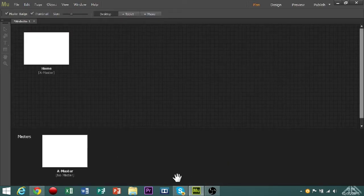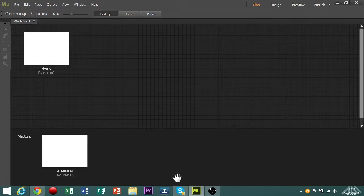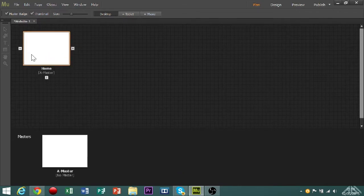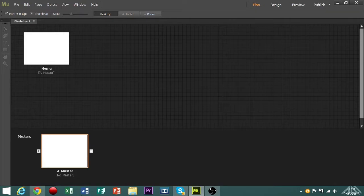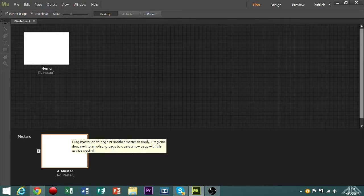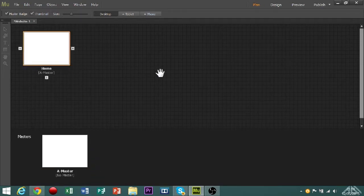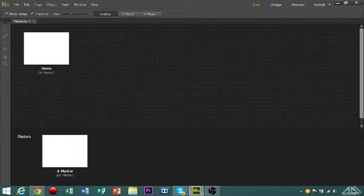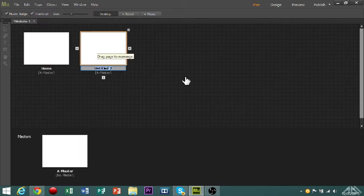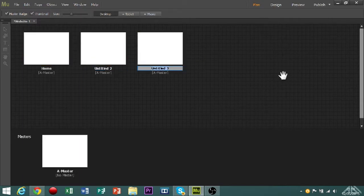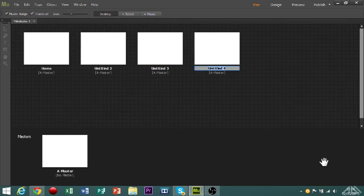So, this is what comes up once we've done that. We have the home page and the master page. The master page will edit all of the pages, so let's add some pages by clicking the plus buttons. So let's go for four pages.